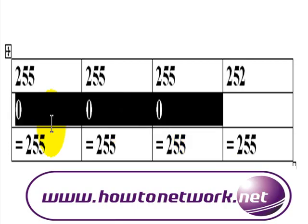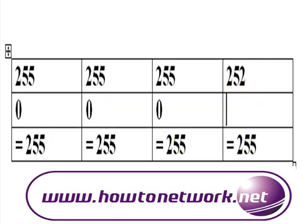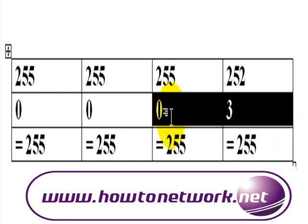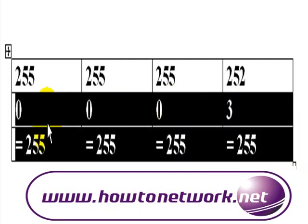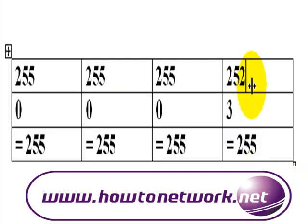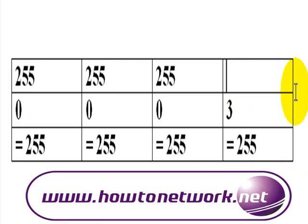So our final part of the address is 252. What do we add to 252? Or what do we have when we have 252 taken away from 255? And the answer is 3.